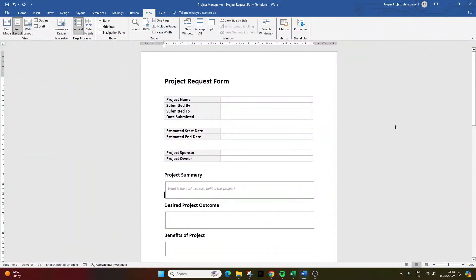Do you need to create a project request form? Are you not quite sure what information you need to capture, what fields to include, or how to best format it?